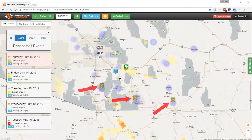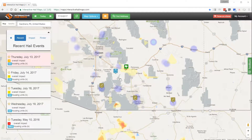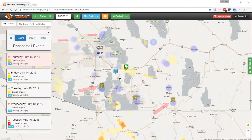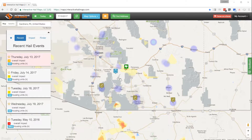These brown markers represent NOAA wind spotter reports and are displayed when you select Show Wind Spotter Reports from the map options drop-down. The remaining purple heat map signatures are greater than 40 mile an hour wind measurements from personal weather stations. So these are NOAA wind reports and these are 40 mile an hour or greater wind gusts from personal weather stations.